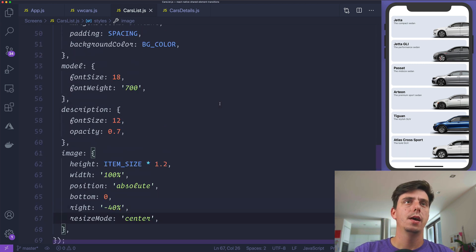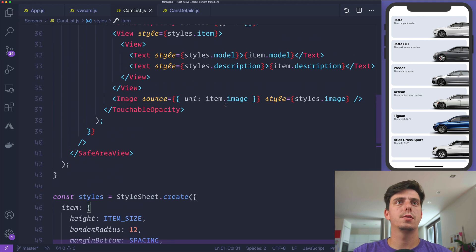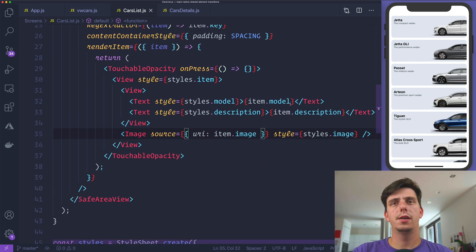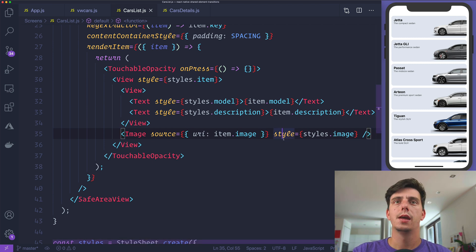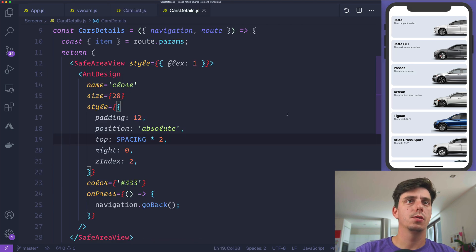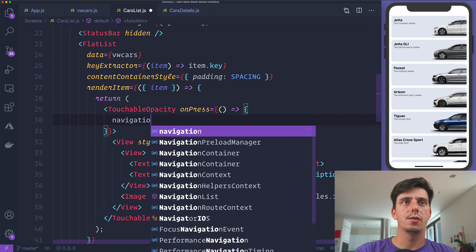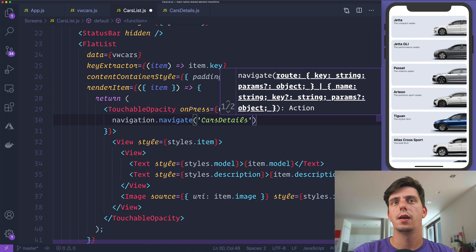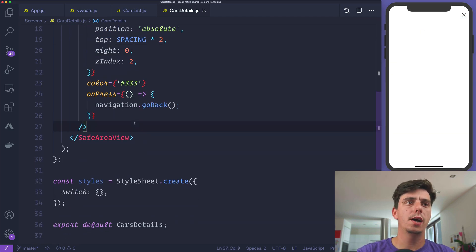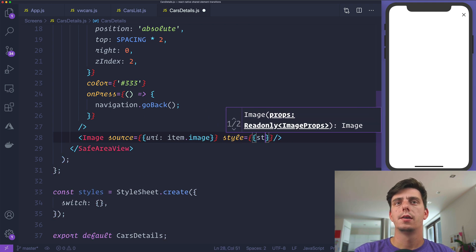This is looking really nice. Now on press we'd like to navigate to the details screen, using navigation.navigate to cars details and passing the item. In the cars details screen, we grab the item from route params, and we can display the image with source URI item.image and a style of styles.image.